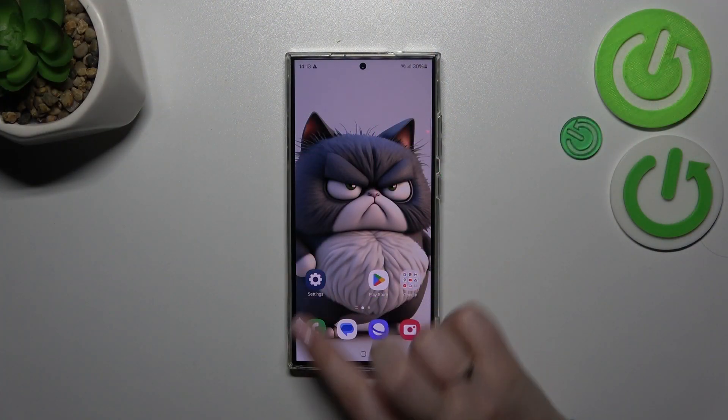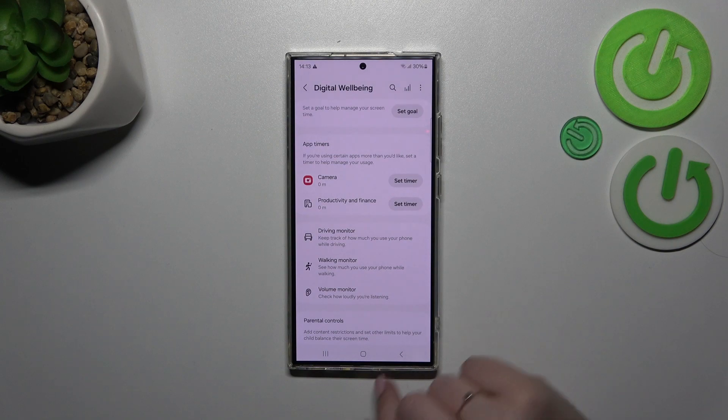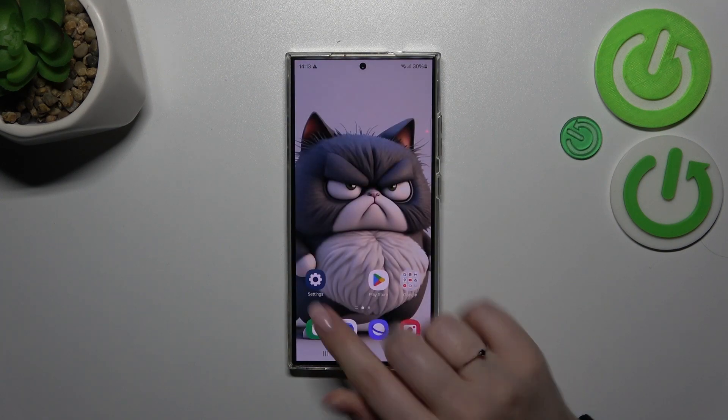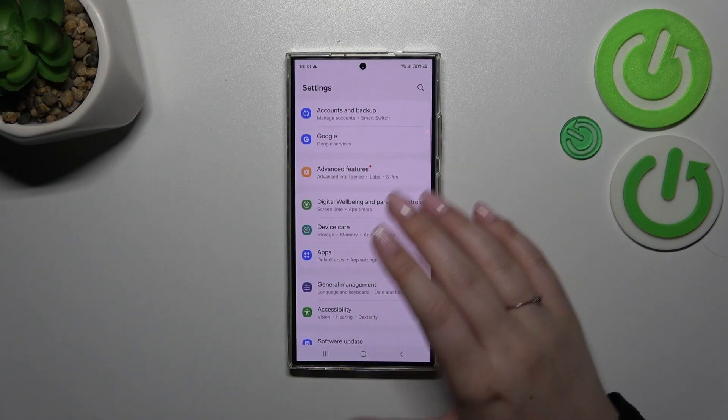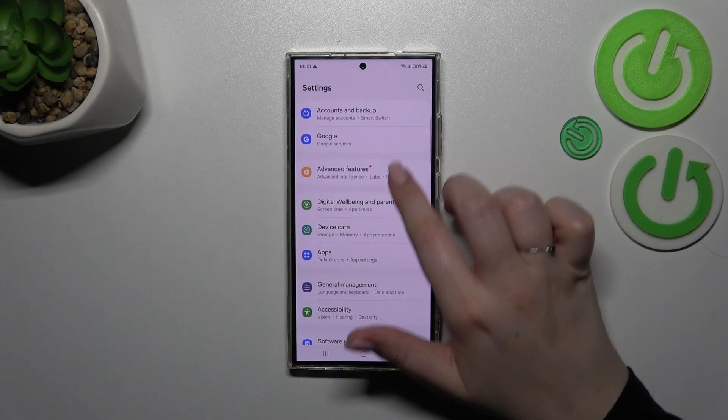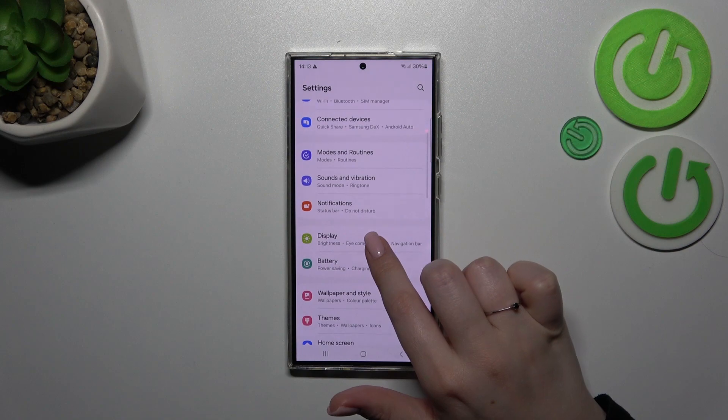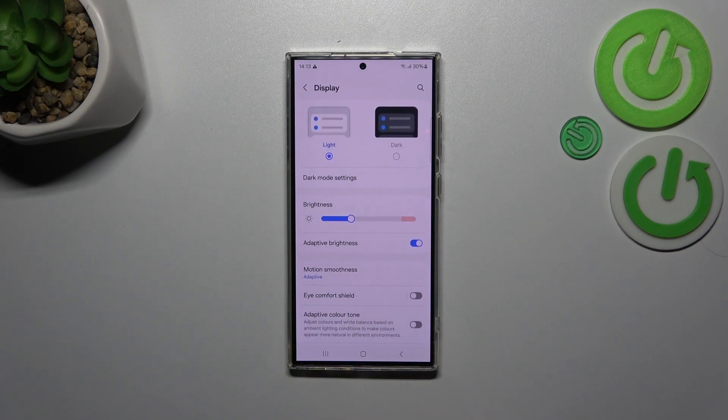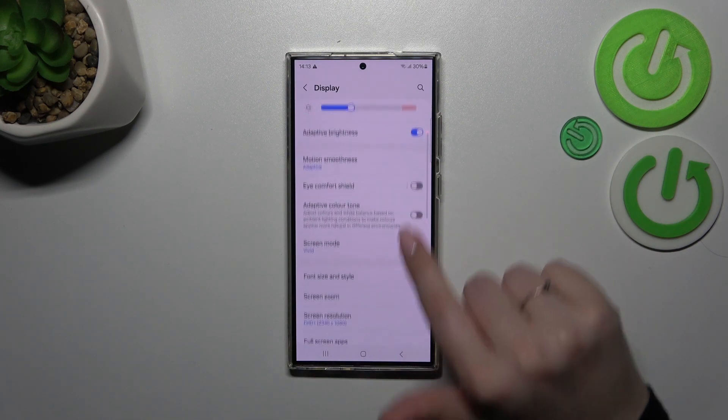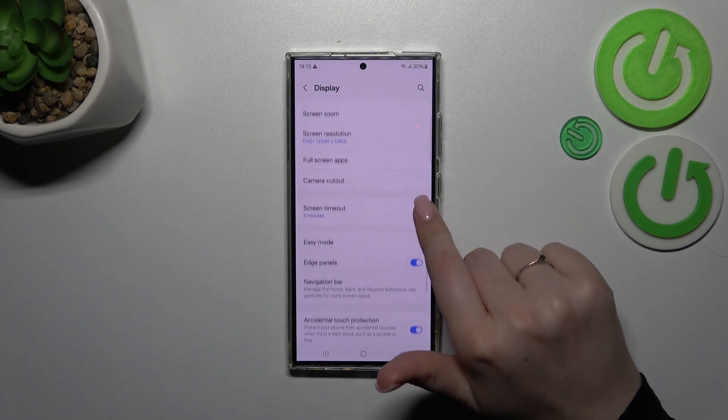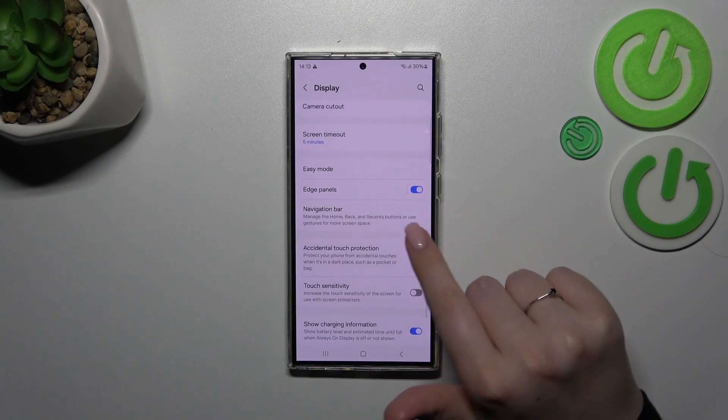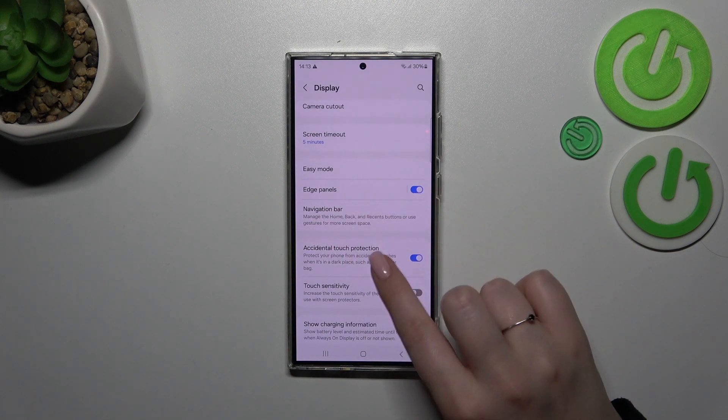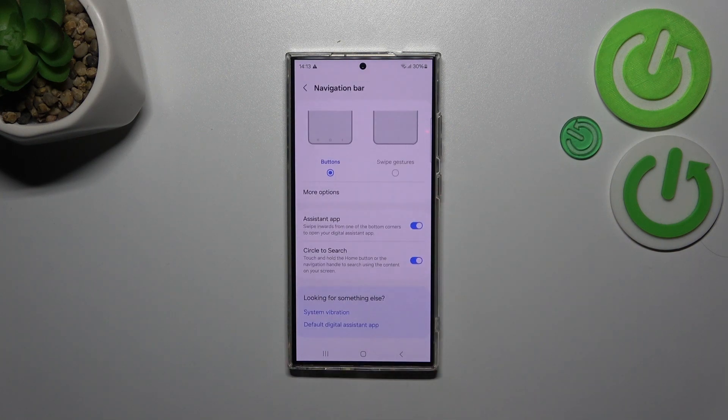Let's start with opening the settings and right here in this general list we have to find the display. Let's tap on it, then let's scroll down until we find the navigation bar.